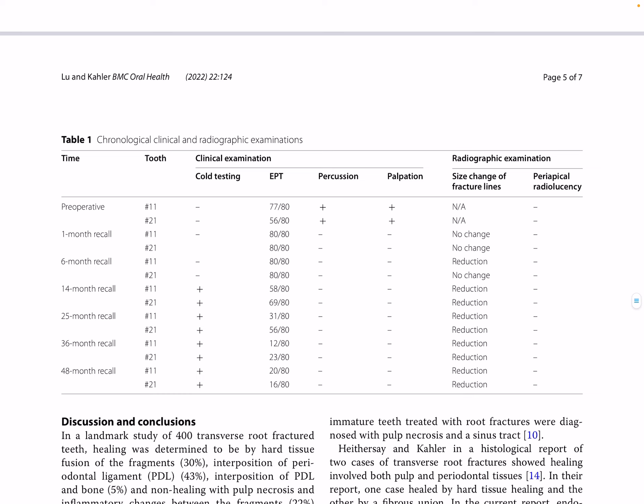Regenerative endodontic procedures have the potential to be used as a treatment for traumatized and symptomatic mature permanent teeth that have sustained transverse root fractures.